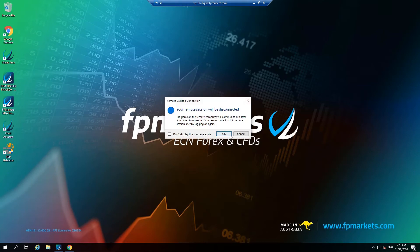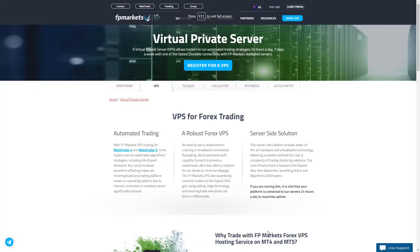To request your complimentary VPS, connect with our 24/7 support team by emailing support@FPMarkets.com or visiting us via live chat.